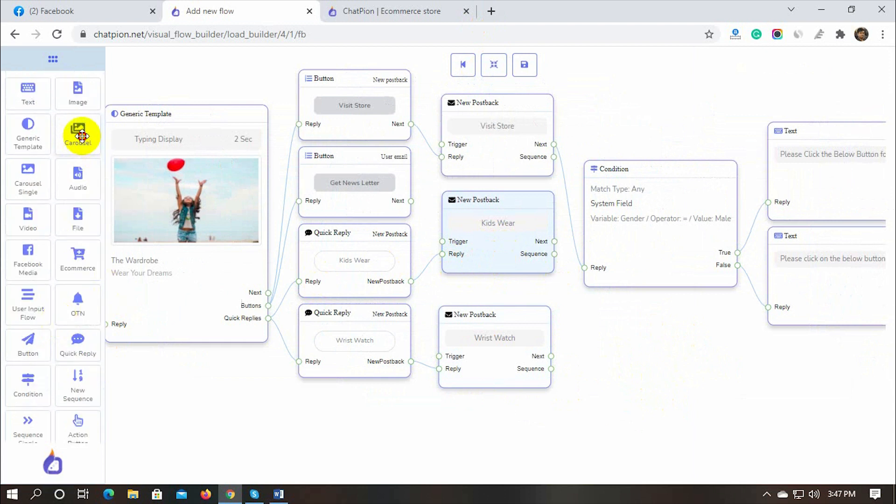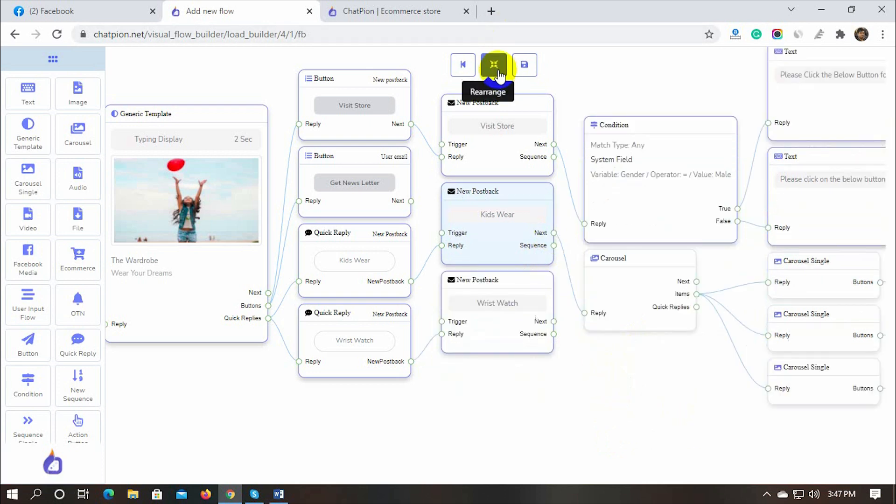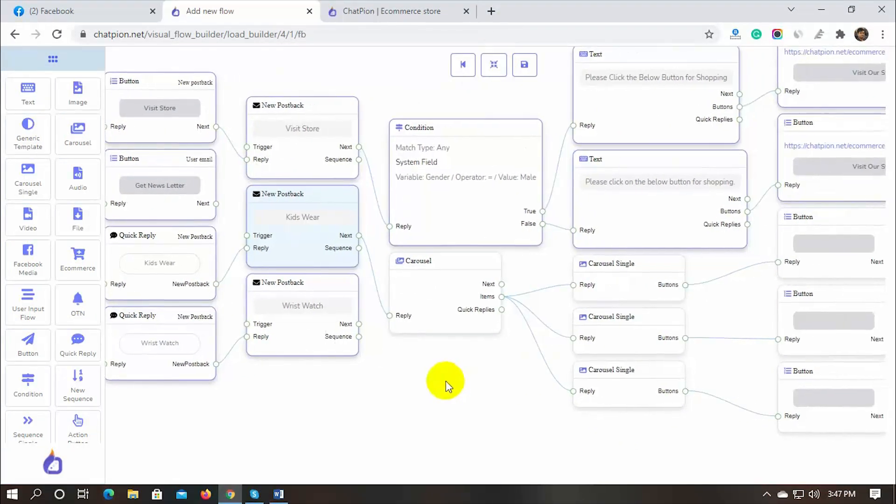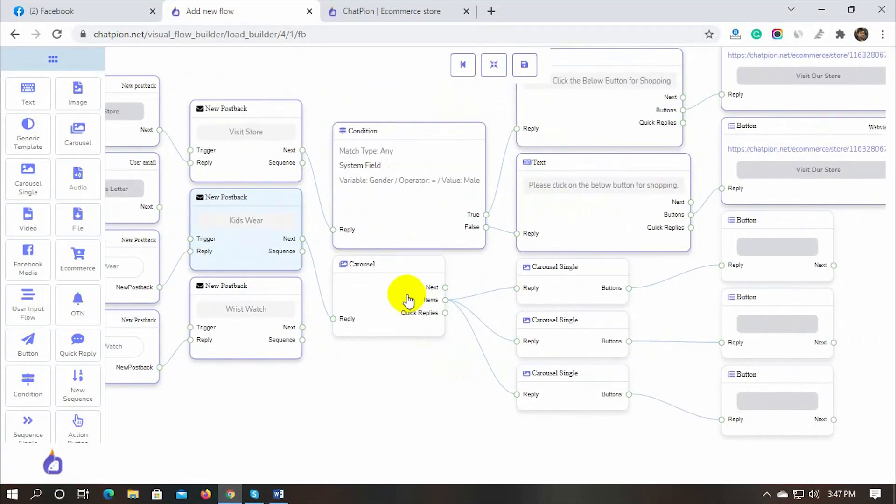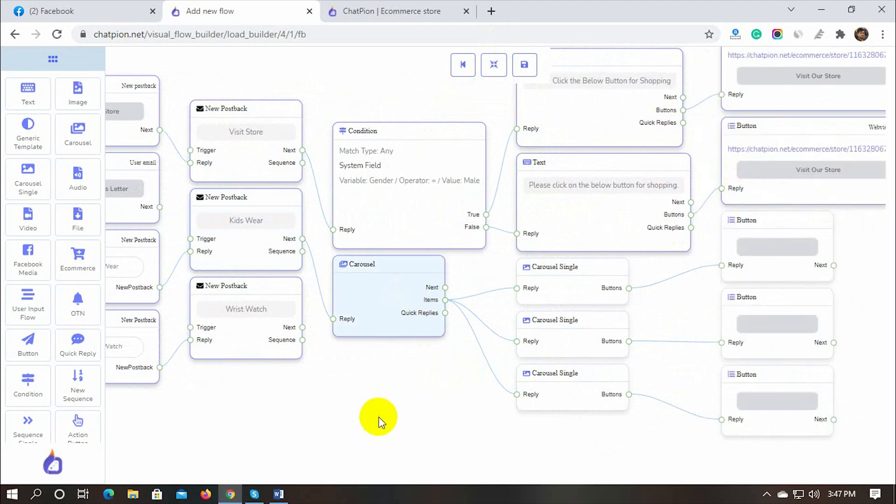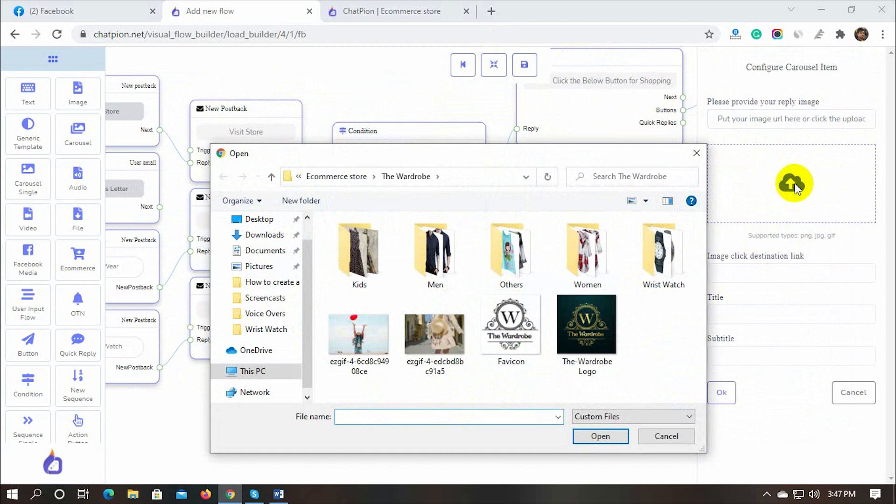Now, let's add a carousel reply to show products to users. Let's add images for the carousel and configure the buttons.